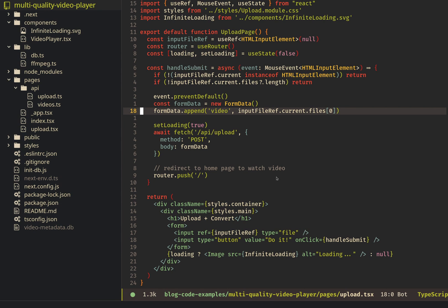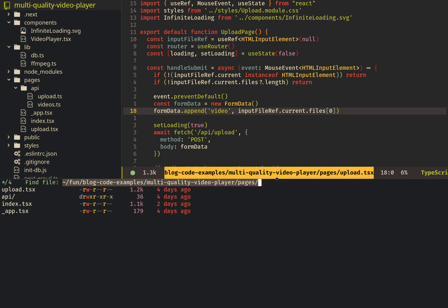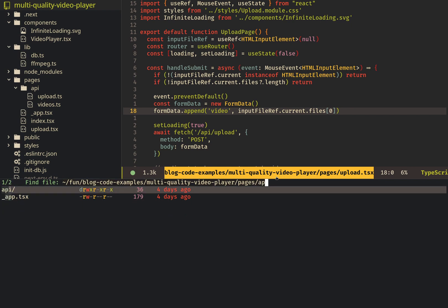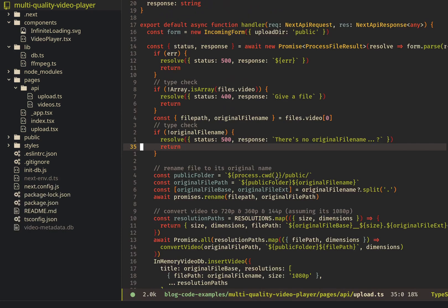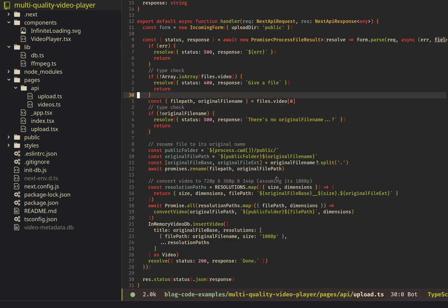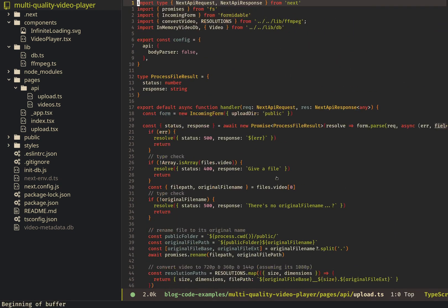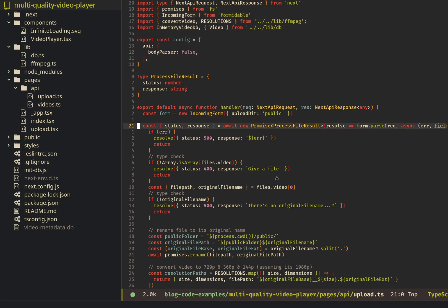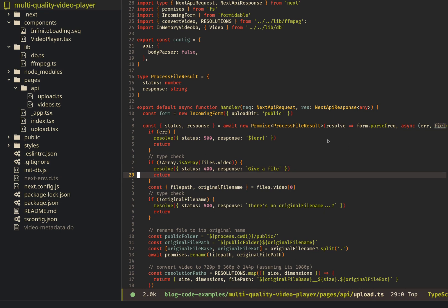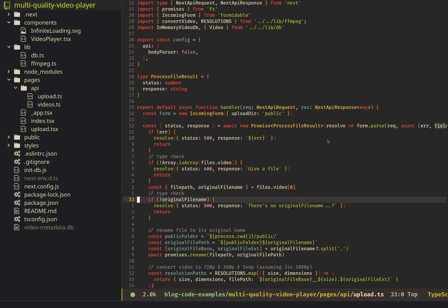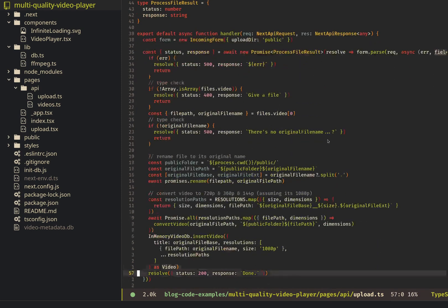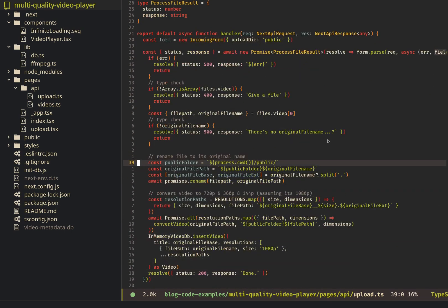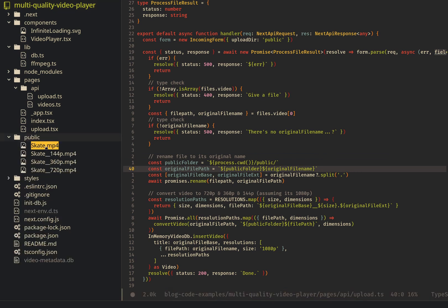And then let's see the API. So within pages, if you go to API and then upload, there's a little bit more going on here. The main thing to pay attention to, though, is I'm using Formidable incoming form. The cool thing about Formidable is it lets me parse the request and then have immediate access to the file. Here's just some type checking, but I get the file here. And then what we do is we rename it and put it into this public folder. So if we check the public folder, you'll see skate and all the different versions.